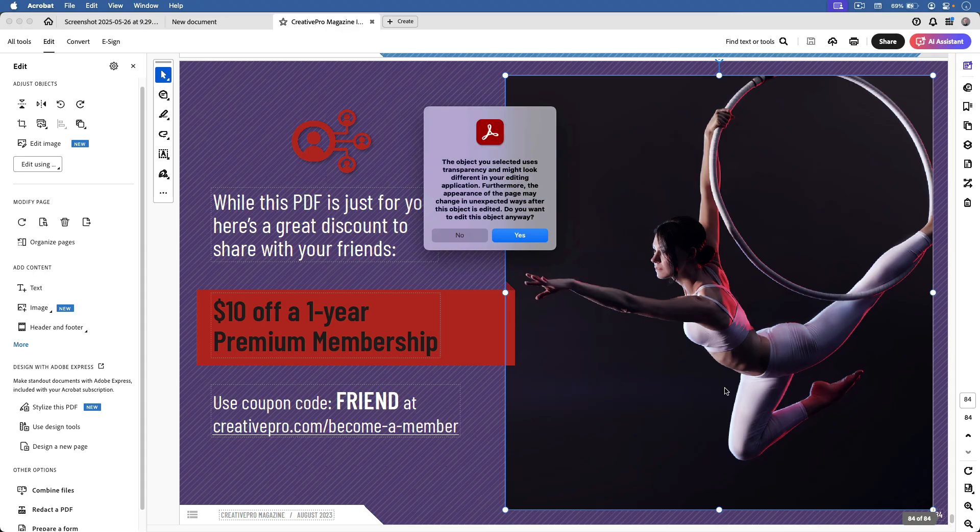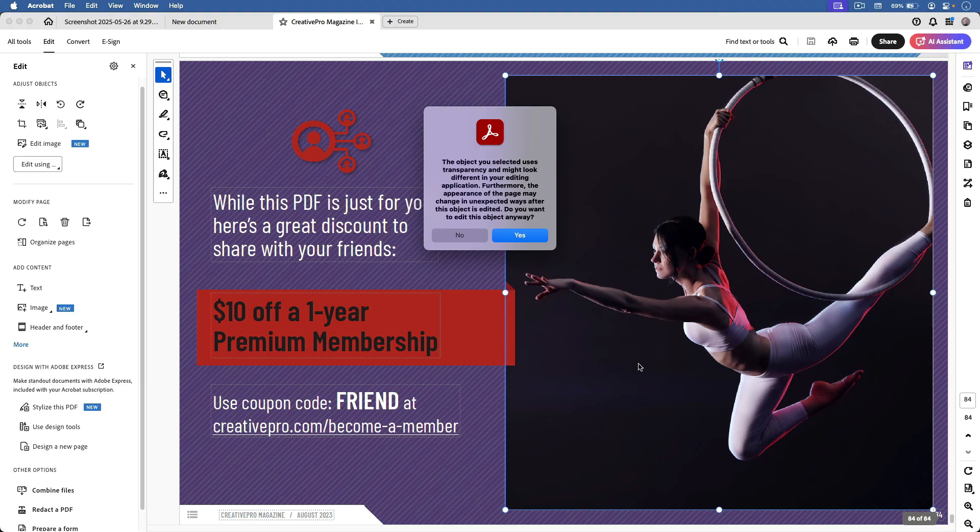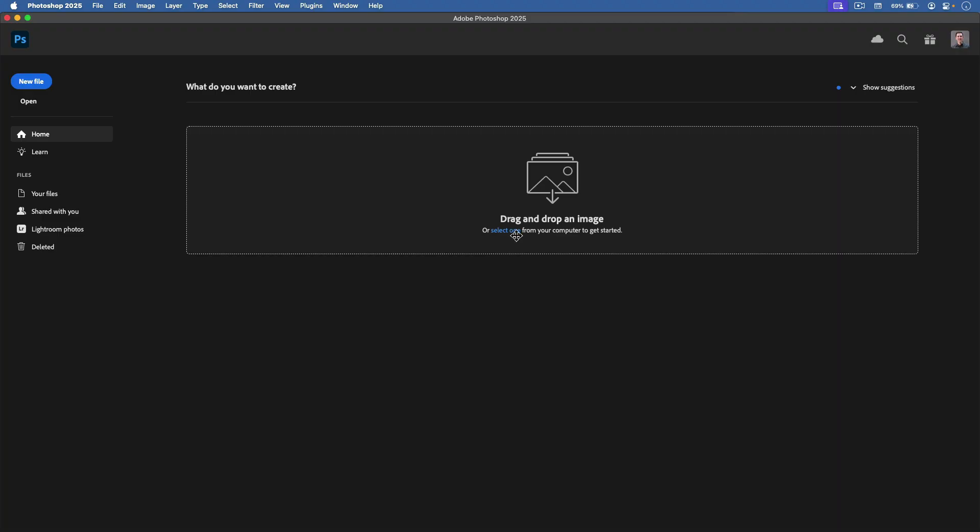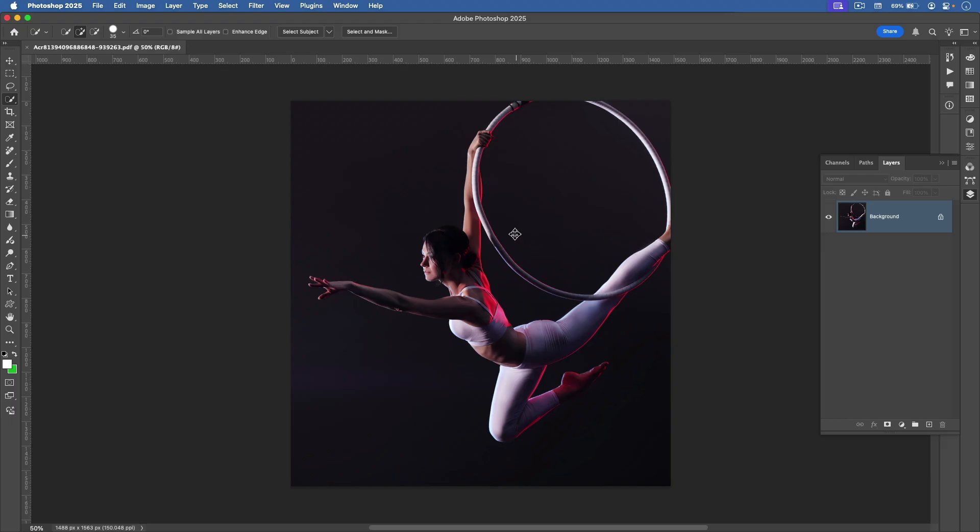I get a little pop-up alerting me that there's transparency used on this page, so I might get some unexpected results. Okay, I'll take my chances.